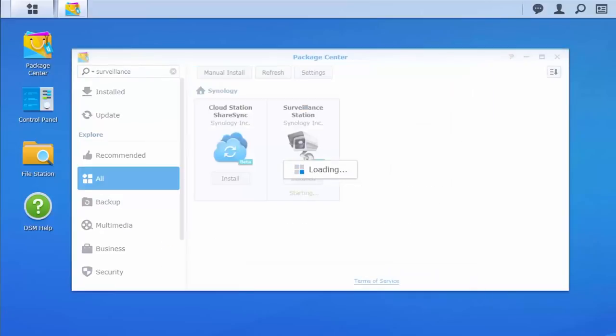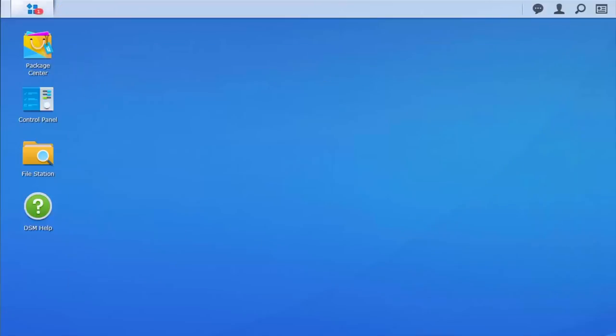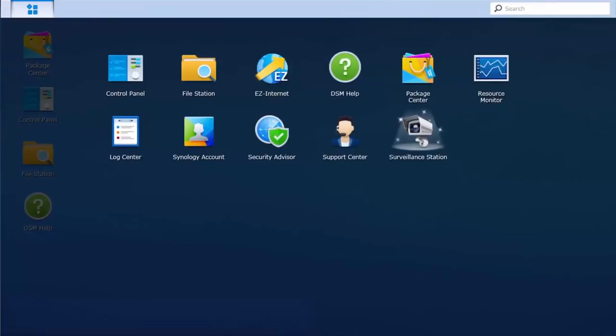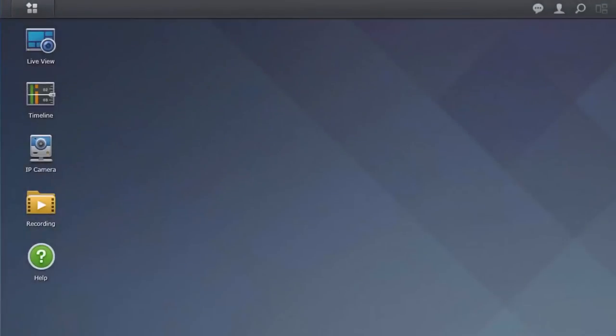Once installed, Surveillance Station can be found in the main menu. Now, let's open Surveillance Station and set up a camera.